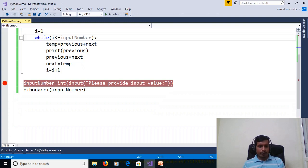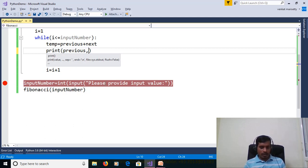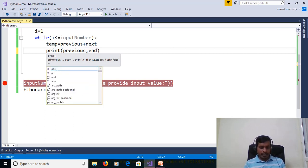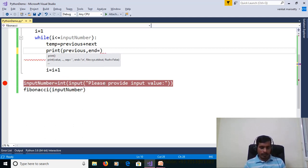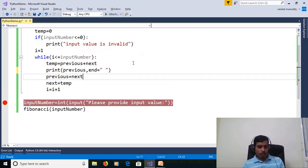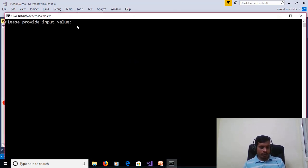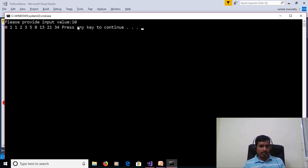If you want to print the output side by side, add a comma and end equal to a whitespace in the print statement. Execute this program without debugging — Ctrl+F5. Please provide input: 10. Enter. And we will get output as 0, 1, 1, 2, 3... and so on in an adjacent way.